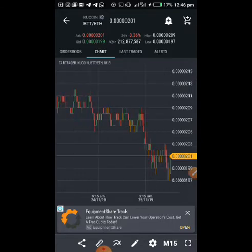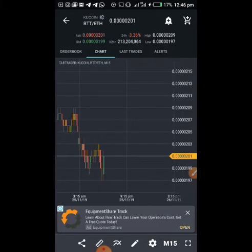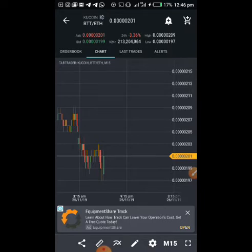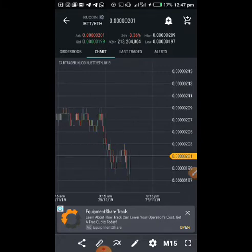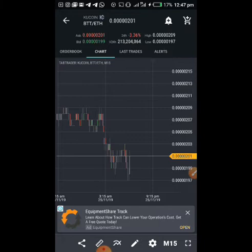That's the essence of candlesticks: they tell you what happened before, and if something happened before, there's a probability it could occur again, which can give you a sense of what might happen in the future. That's where candlestick formations come in — if you see a head-and-shoulder or inverted head-and-shoulder formation, it can tell you what is likely to happen next. It's an interplay of past and future. But we're not focusing on formations right now — we're talking about how to use Tab Trader.